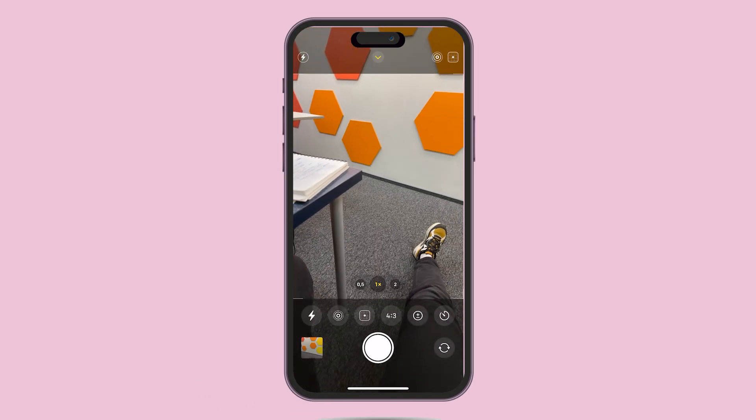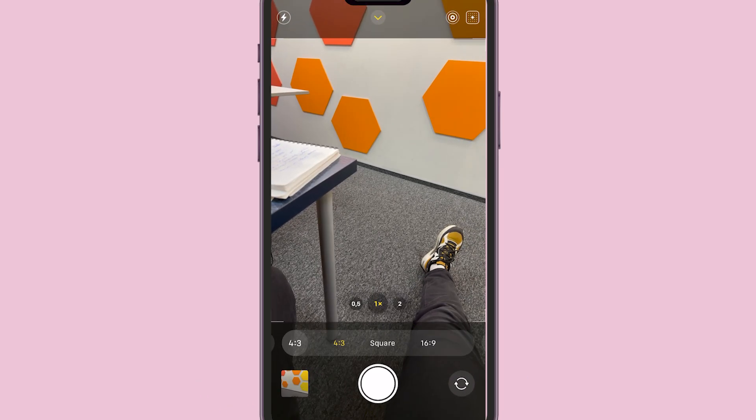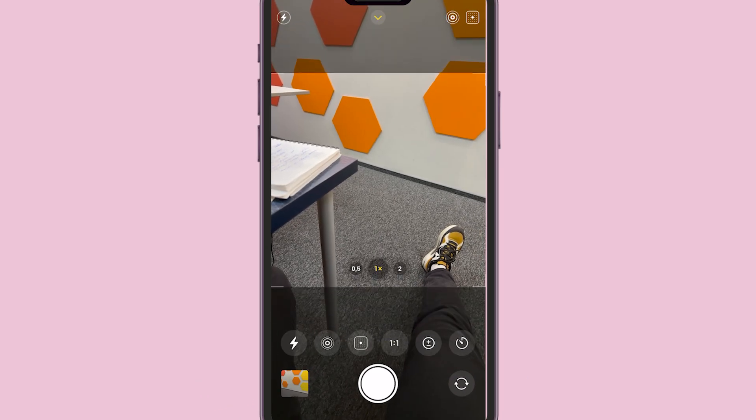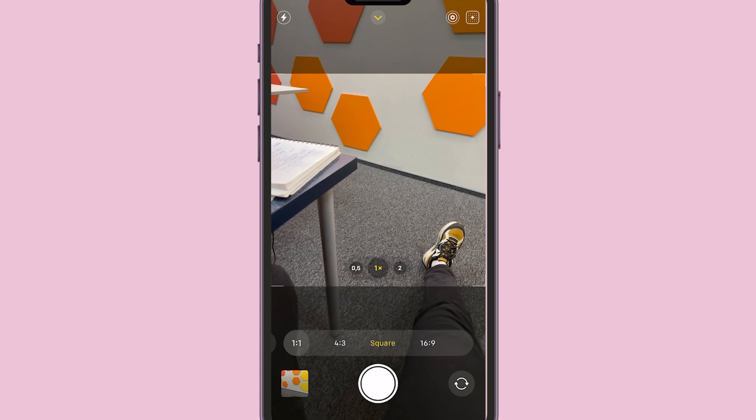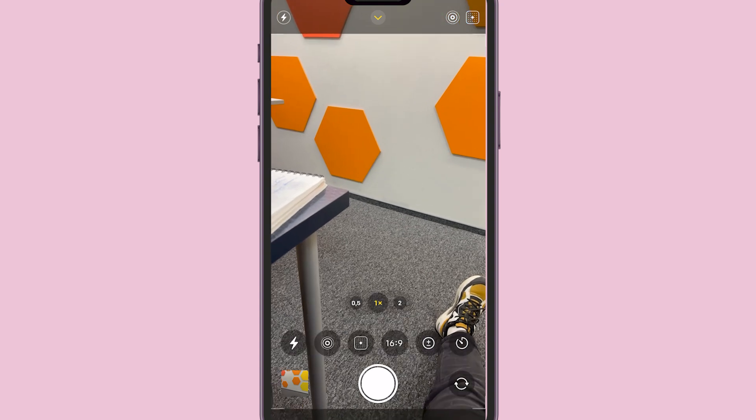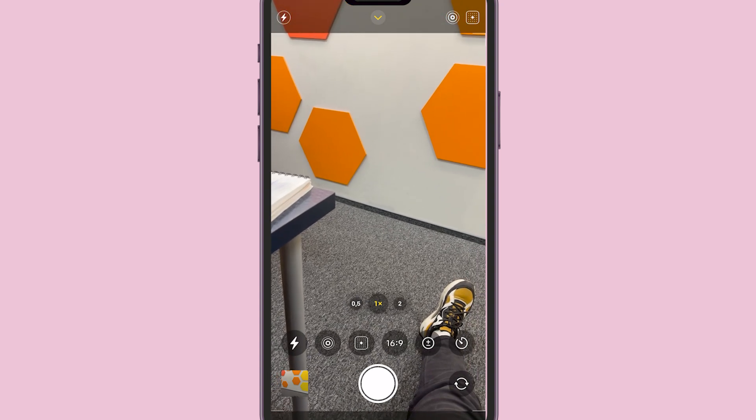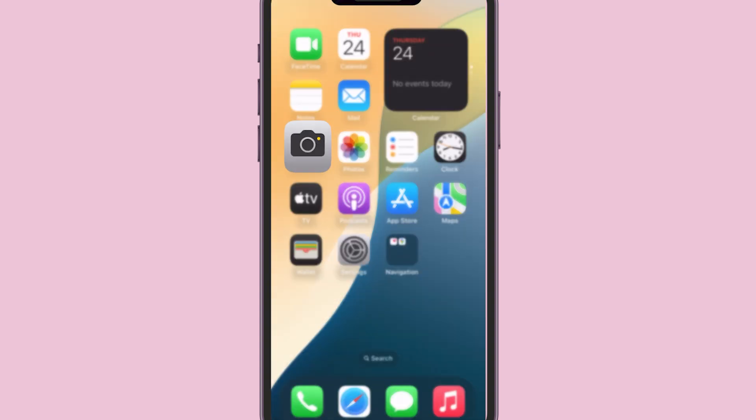While there's no permanent setting to keep it this way, just switching to 16:9 will give you the full screen effect each time you open the camera.